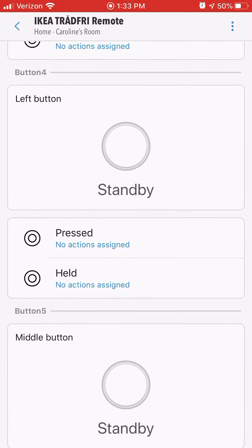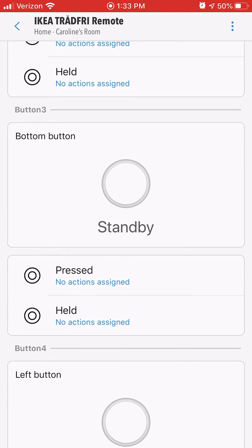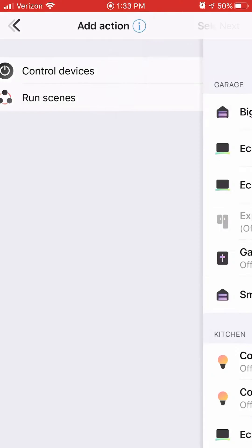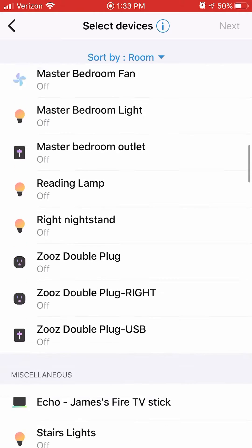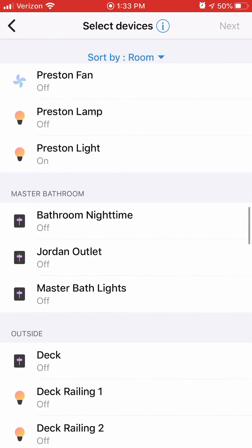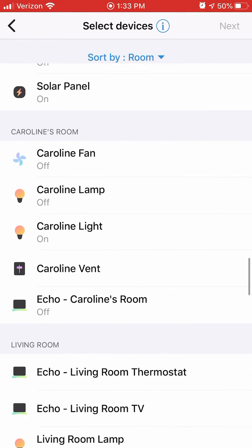Once I finish the middle button, I'm going to go to the bottom button and I'm going to set this button to turn the lamp to just 10% brightness, so a good dim setting for at night.